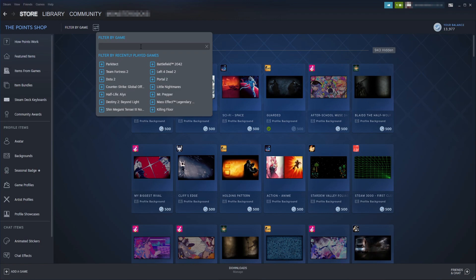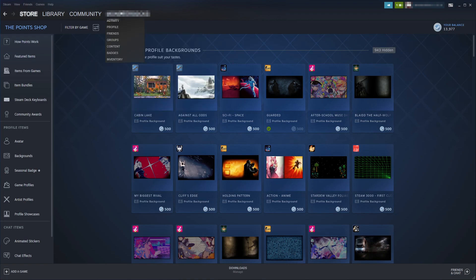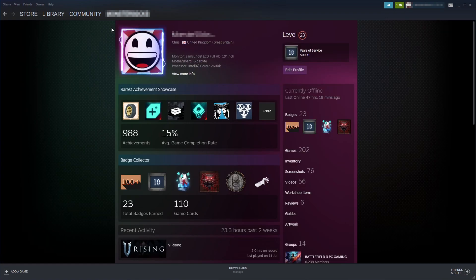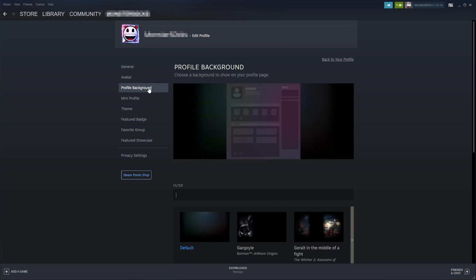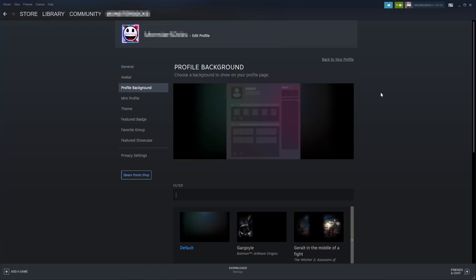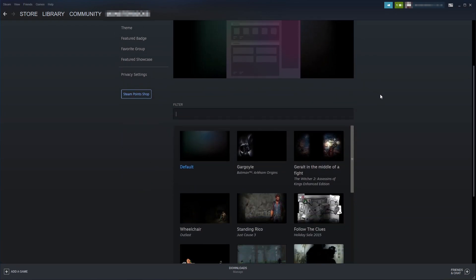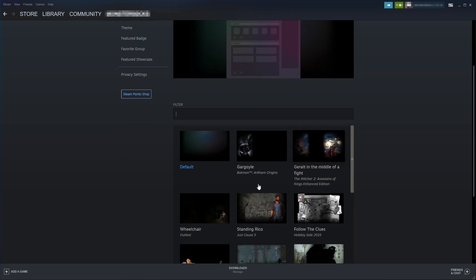Once you have purchased the background that you'd like to use for your Steam profile, you now need to hover back over your profile name and go to Profile, then click on Edit Profile. Next, go back to Profile Background and scroll down. You will now see your profile background in the list below.